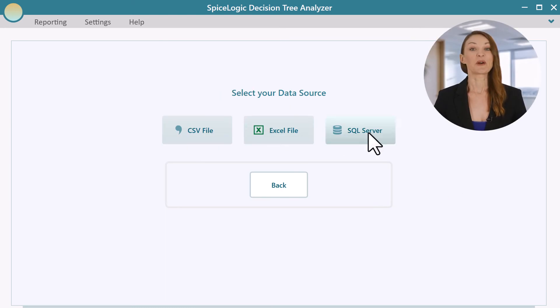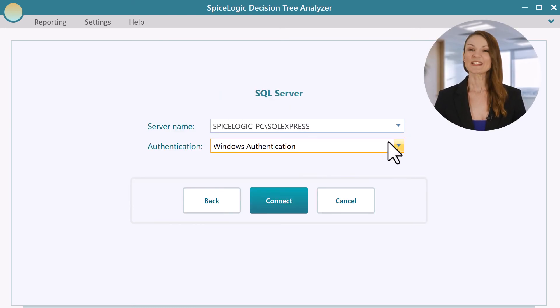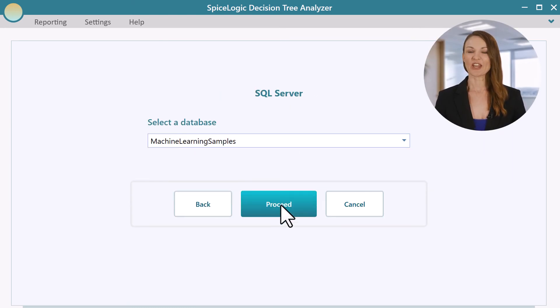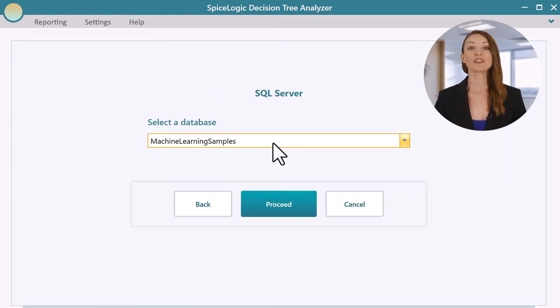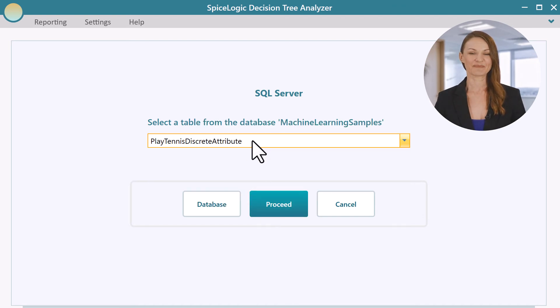The software can also generate a decision tree based on a machine learning algorithm.